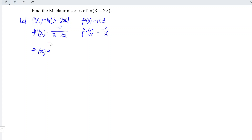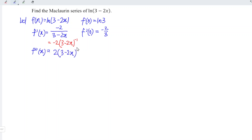Let's differentiate for the second time. Before we differentiate, we can rewrite the previous line to make the differentiation easier. We should have minus two times (3 - 2x) to the power of minus one. When we differentiate, we bring down the power, so minus two times minus one gives plus two, and we have (3 - 2x) to the power of minus two. Don't forget to differentiate this part, so we have minus two times plus two, which is minus four. At point x equal to zero, the denominator is three squared, which is nine, and the numerator is minus four.